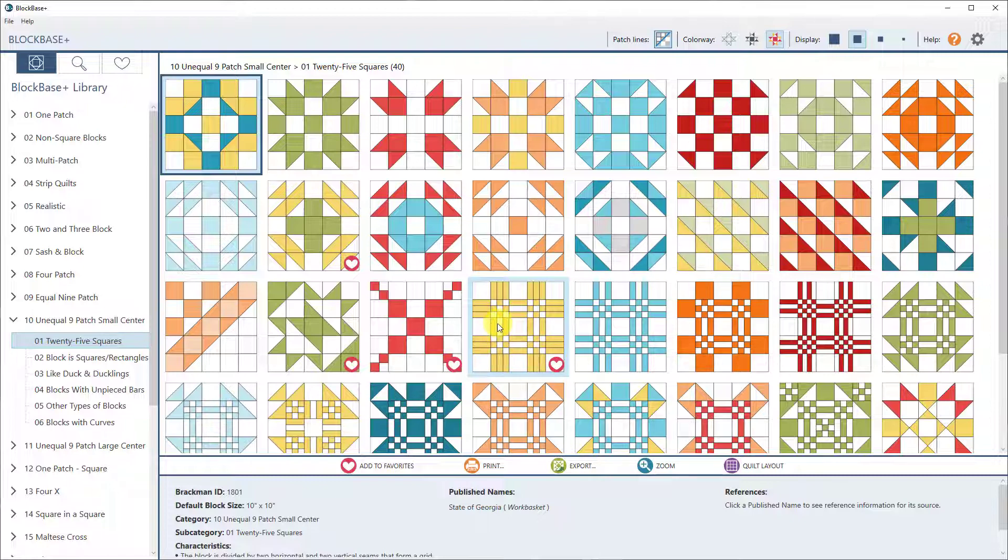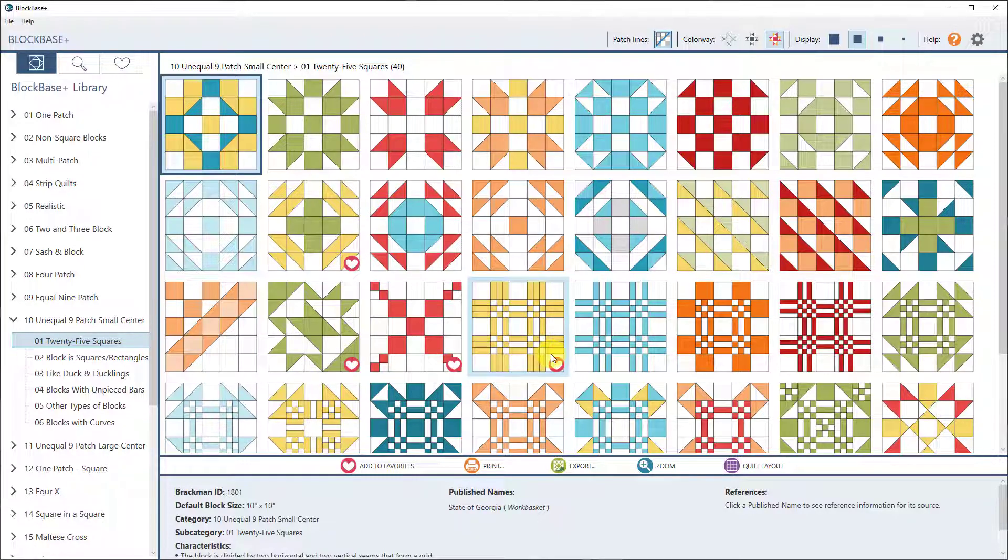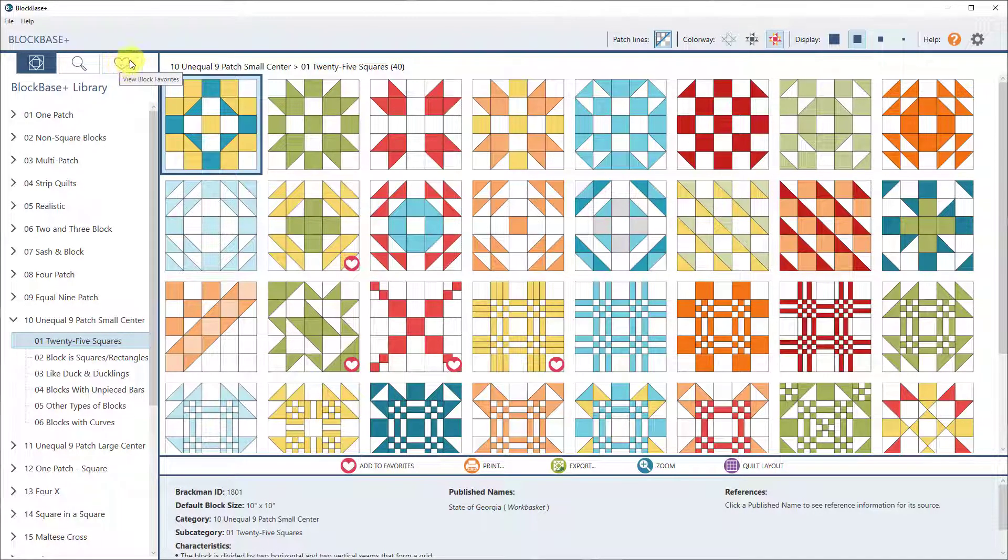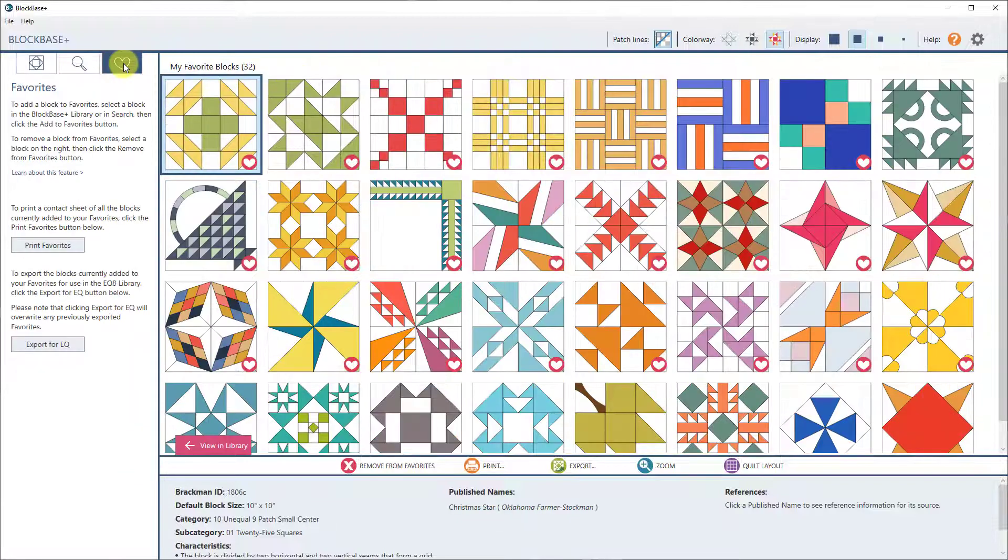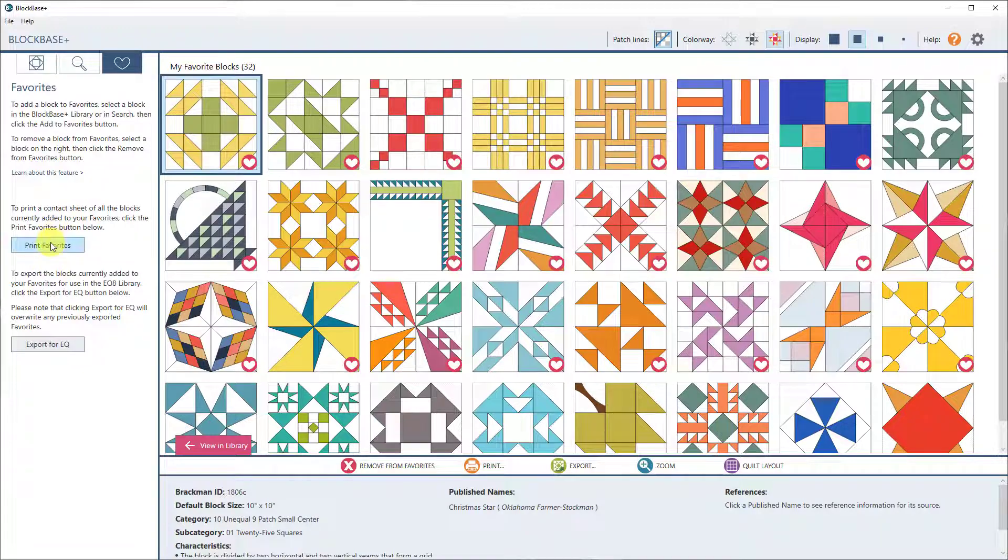but what we've done is we've added additional features on top of that. So now that I have some blocks marked as my favorites, I can go up to the favorites section up here by clicking the heart, and you'll notice that there are two new buttons here.